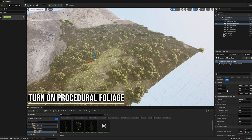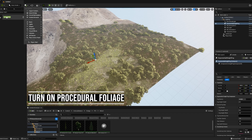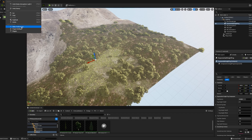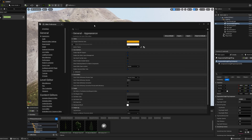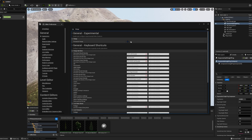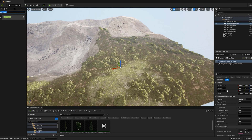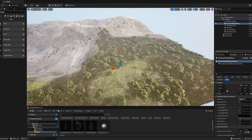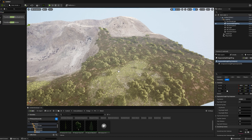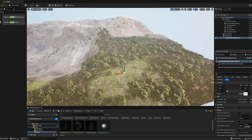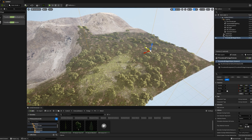Next, you need to turn on procedural foliage volumes. You can do this by going to Edit, Editor Preferences, search for Foliage and click the checkbox. After that, set up the foliage spawner with the procedural foliage asset. If the trees don't spawn, you need to use a landscape layer that supports the trees, such as layer 08, in the landscape painting settings.